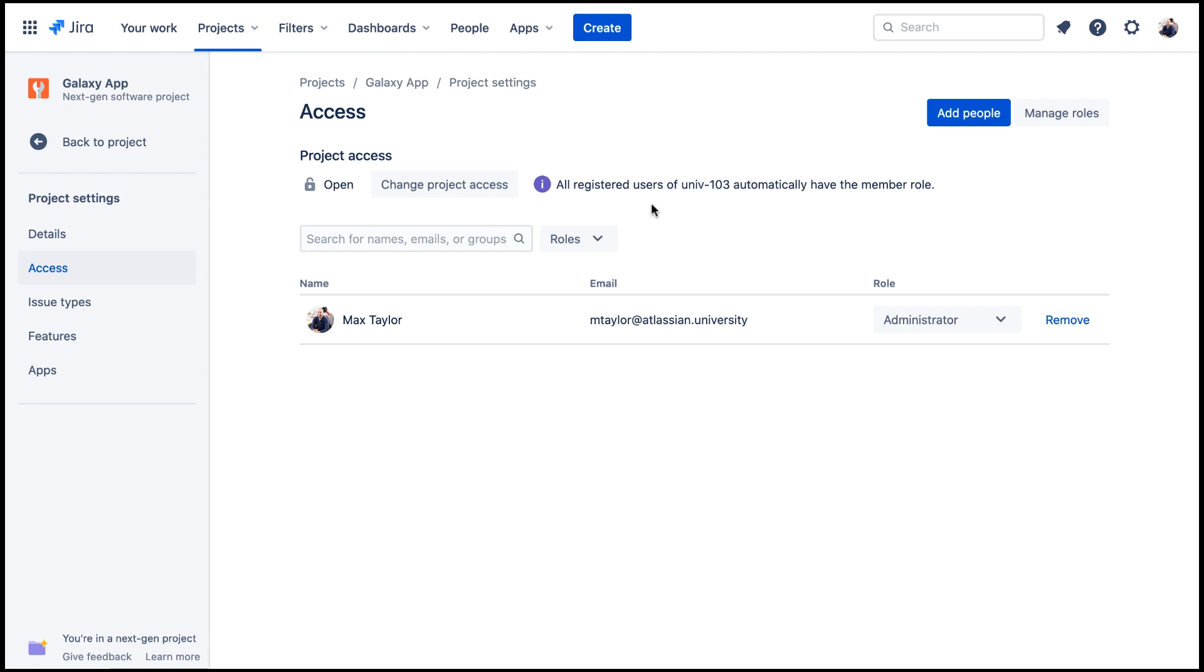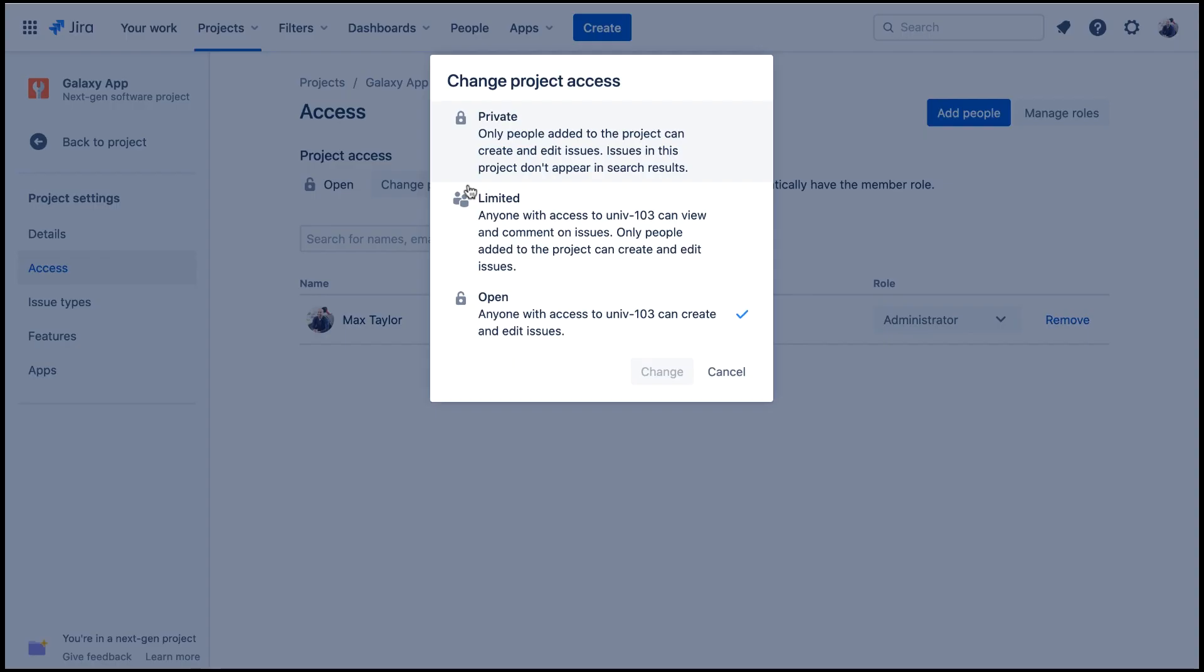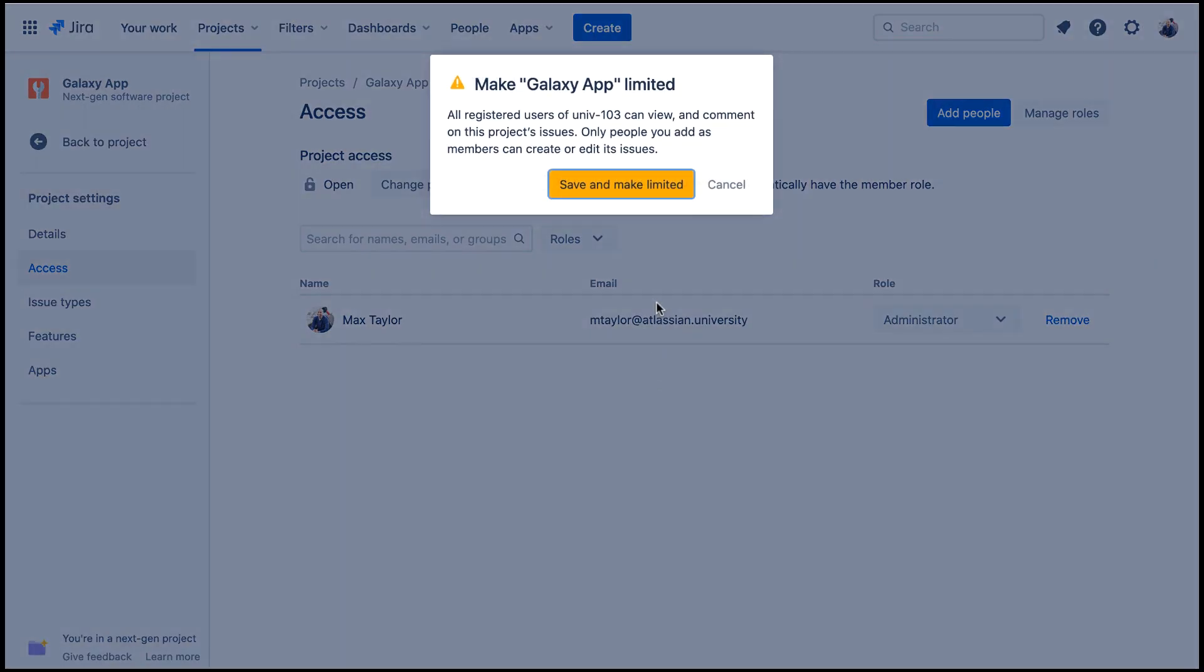Max's team decide that only users of JIRA software should be able to create and edit issues in their project. So let's click Change Project Access, and we'll select Limited. We'll click Change, and then Save and Make Limited.